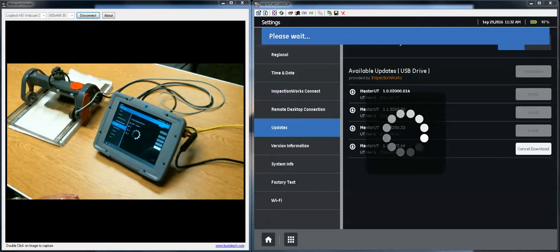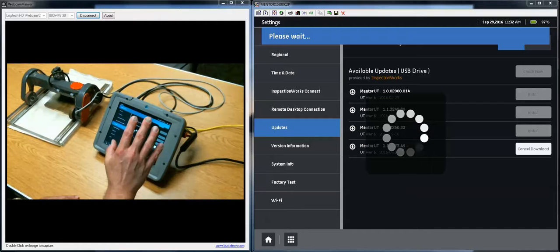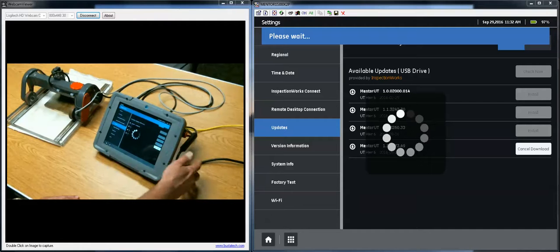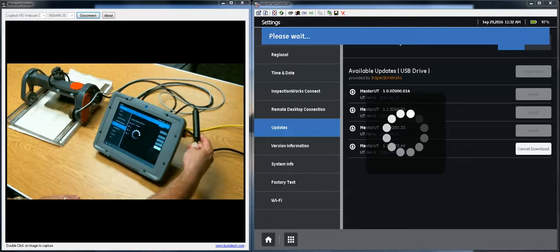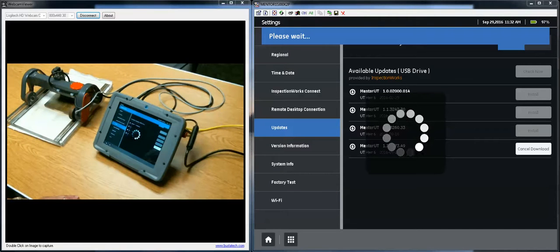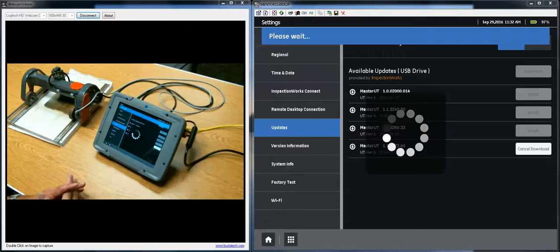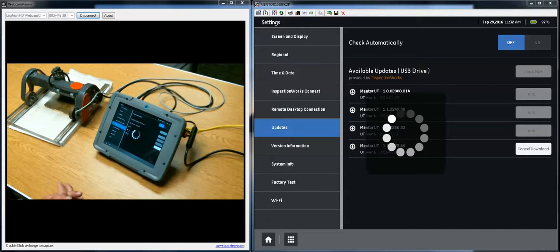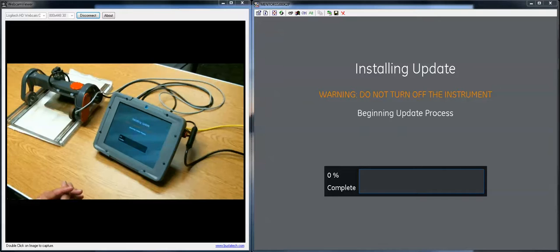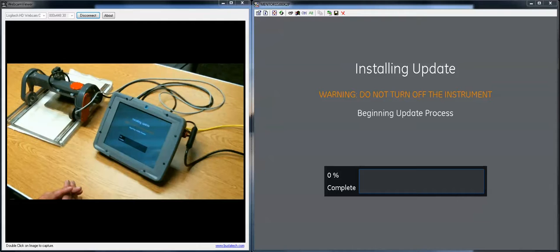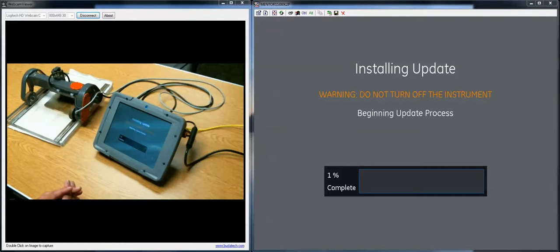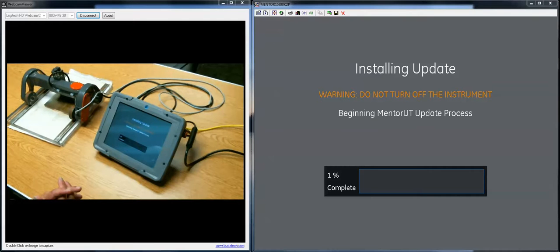It's always a good idea to have the instrument on its charger when you start an update. The update software will check to see how much power is in the battery before it starts. It won't let you start an update with less than I believe it's 15% of the battery charged so that the instrument is confident that it has enough power to complete the update process.